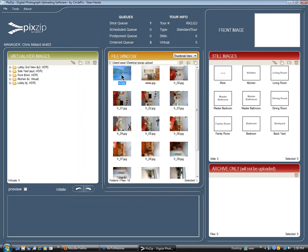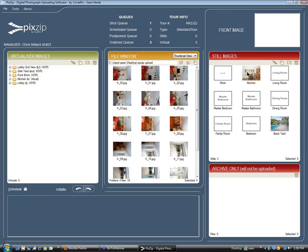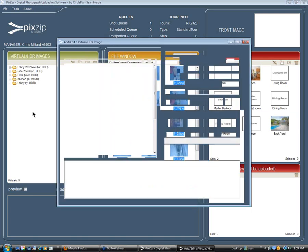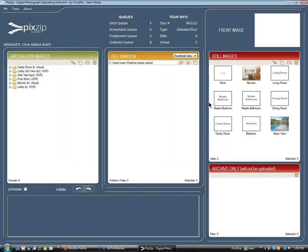Now, regular still images will be done the same way you've always done them. For example, this backyard photo here — we'll drag it into the backyard section. We'll drag this kitchen into the kitchen section. We've got another virtual here, so we'll do the auto-select 16, drag it over here, and drop it. We've actually got a family room, so let's label that 'family room.' Hit the tab key, hit the OK button. We're done.